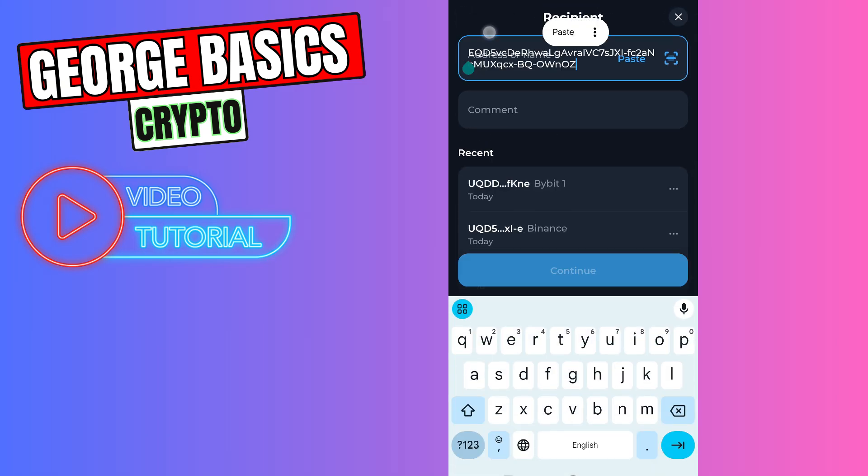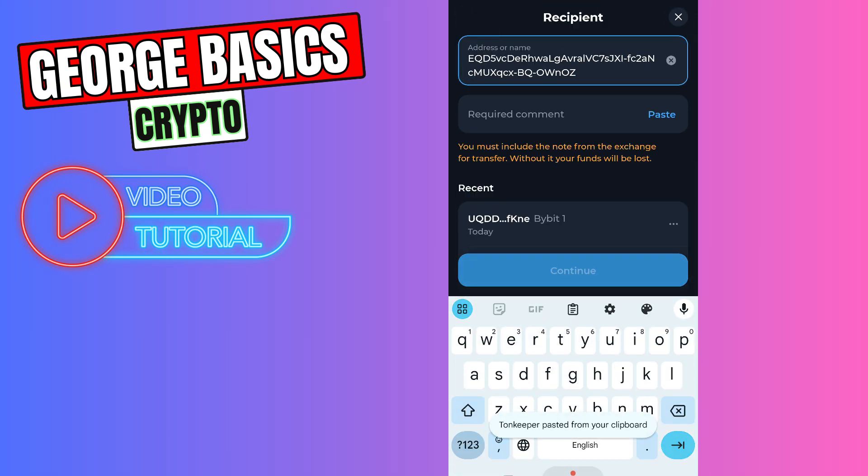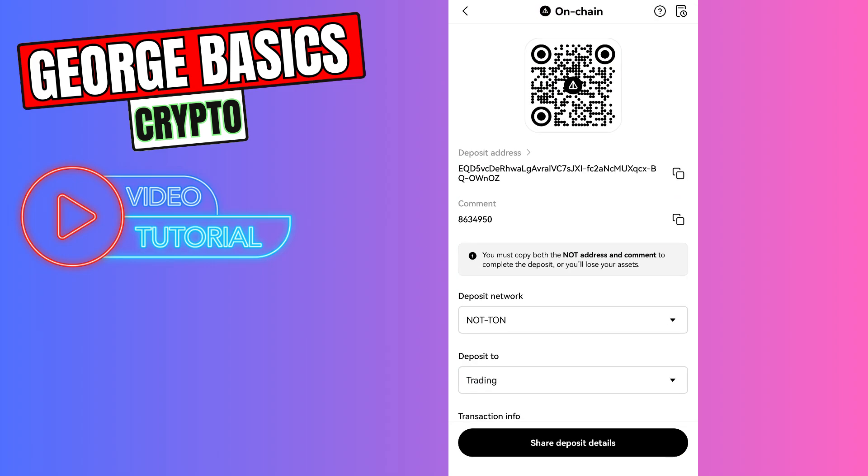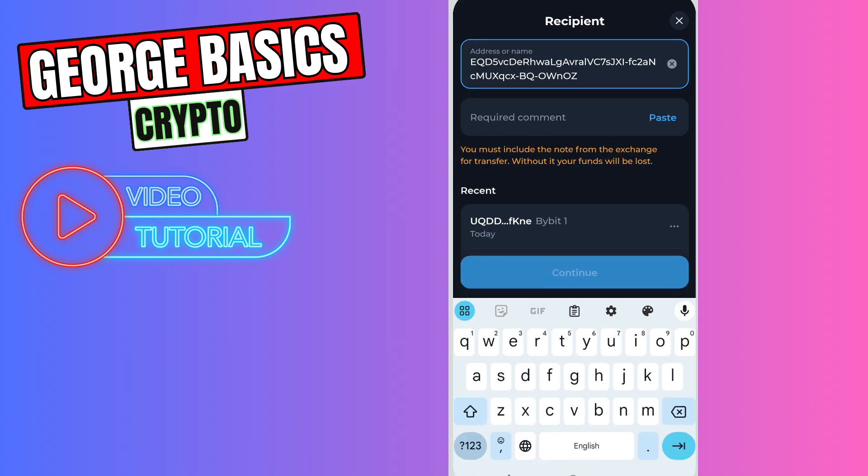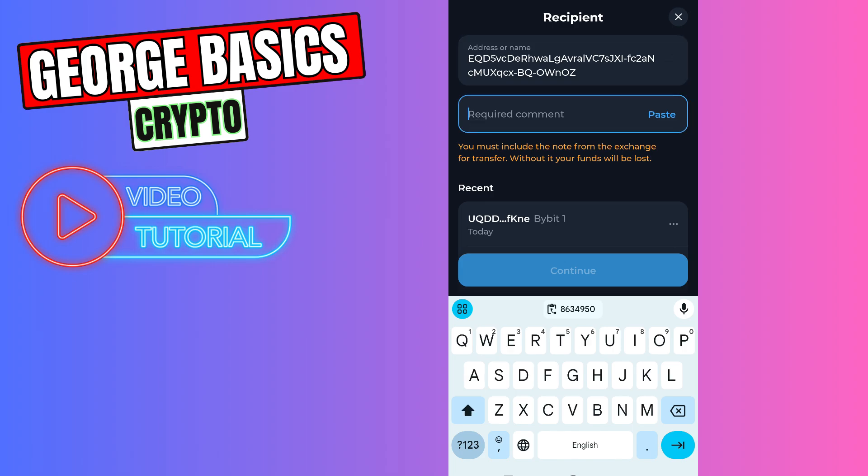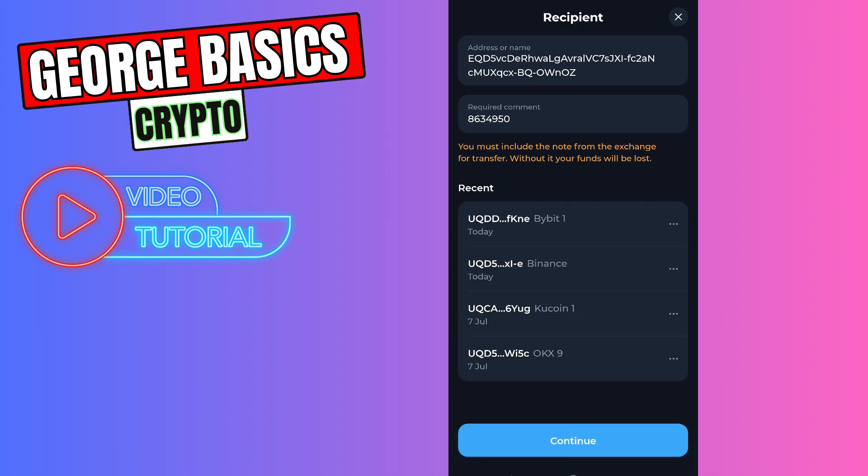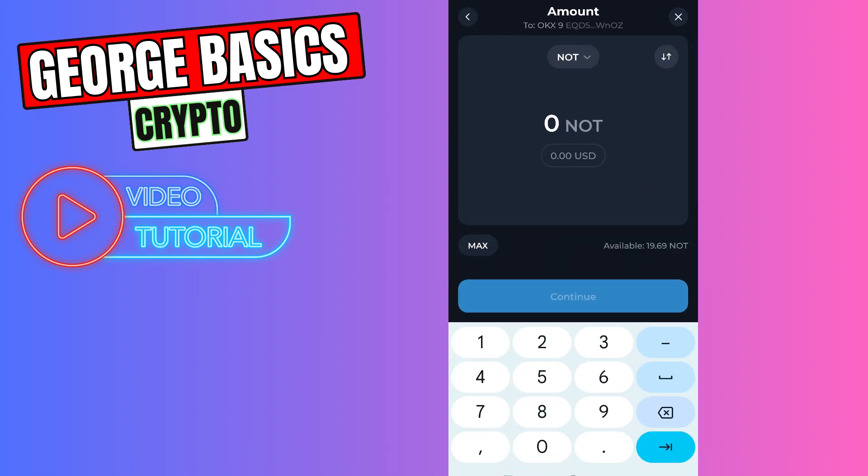Go back to OKX to copy the comment, which is the memo. Then go back to Ton Keeper and paste this memo inside the required comment section. Click continue, then enter the amount of not coin you want to send.